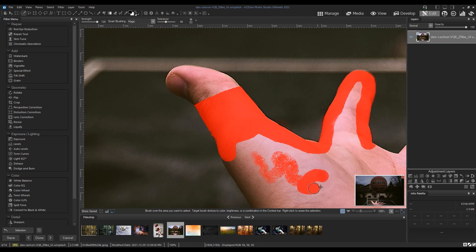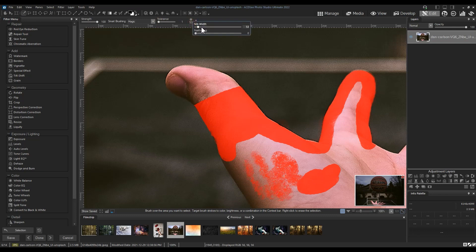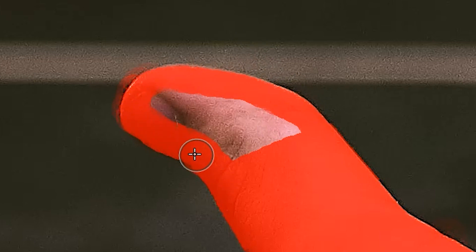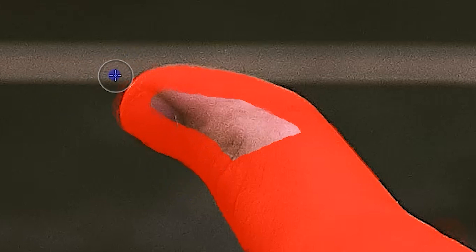Tolerance determines how inclusive smart brushing is of other colors and brightnesses. A high tolerance will be less discriminatory, while a low tolerance will be much more so when determining which pixels to include in the brush selection. I'll set my tolerance quite low for a moment to demonstrate. Lastly, nib width and feathering just controls the size of your cursor and the feathering of the edge of the cursor. With that out of the way, let's select this hand. I'll reset my tolerance to maximum and make my way around the edge of the hand. Left click applies the selection and right click unapplies it. If you select something you don't want, just right click over it to remove that selection.